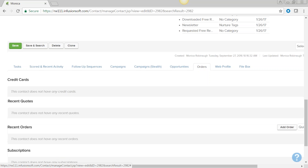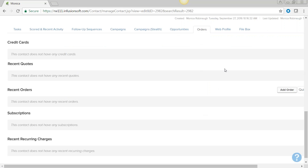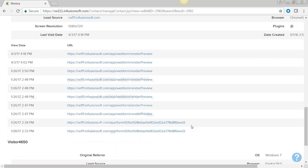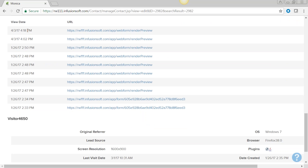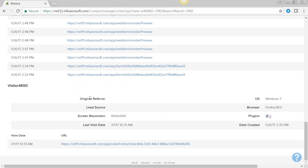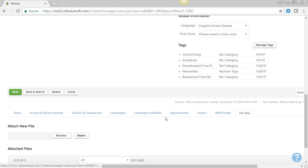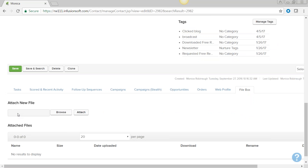Orders appear if you're using e-commerce through Infusionsoft. The Web Profile tab shows the URL last visited, time and date stamp, OS, browser, and plugins. The File Box lets you attach documents — for example, if a contact fills out a paper form, scans it back to you, you can attach it directly to their record.